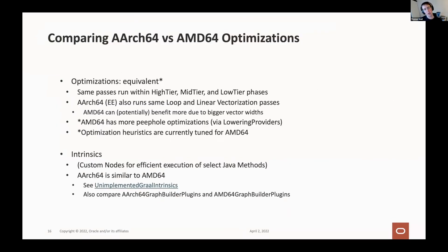In terms of comparing optimizations performed by GraalVM, there's really not much difference between Intel and ARM. The same optimization passes within the high, mid, and low tiers run on both architectures. In the EE version of ARM, auto-vectorization works and runs the same loop and linear vectorization passes as it does on Intel. Most of the intrinsics that are possible are supported on ARM. The file we use to track what intrinsics we implement relative to HotSpot is the unimplemented GraalVM intrinsics file — just a couple are missing for ARM, and they should be added soon.